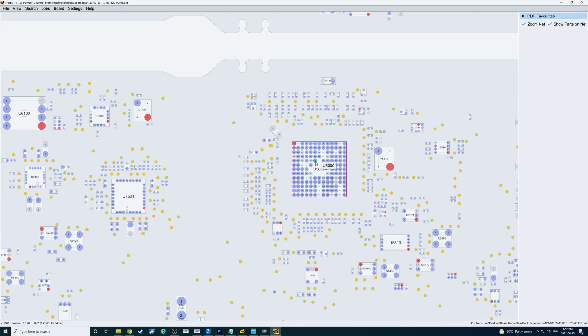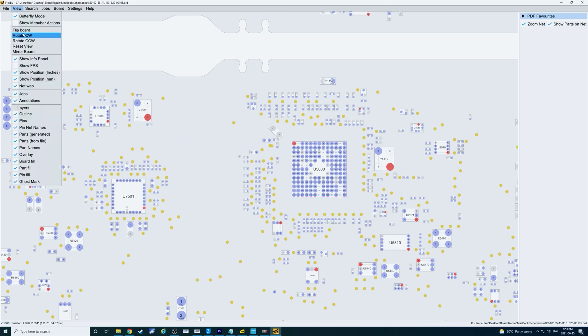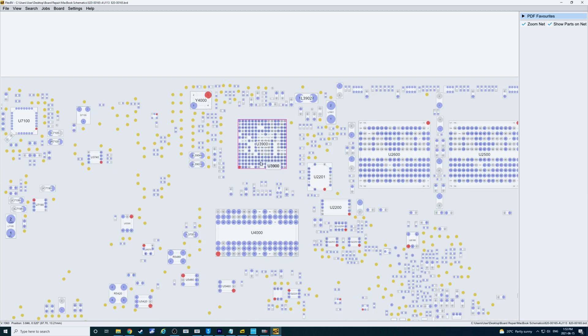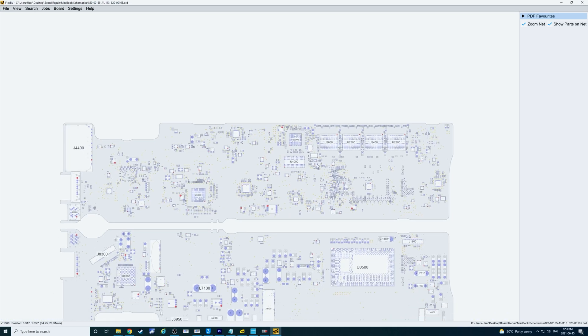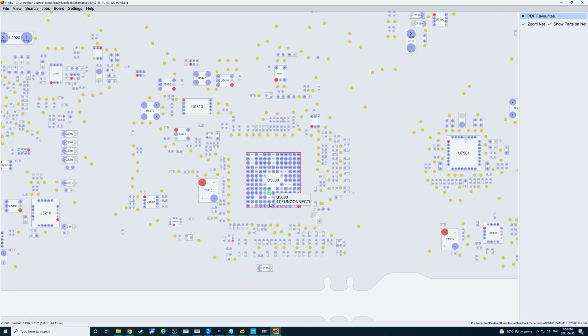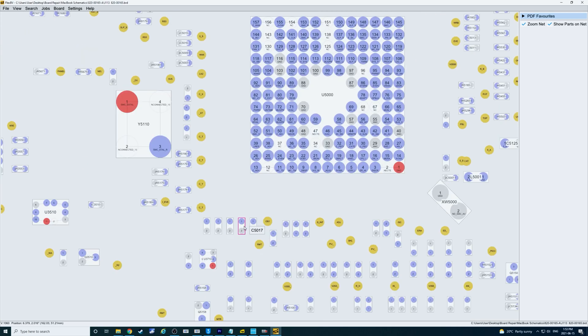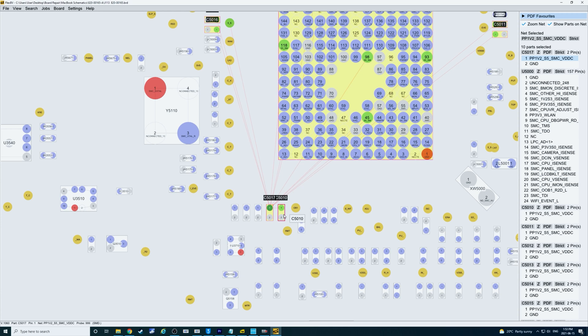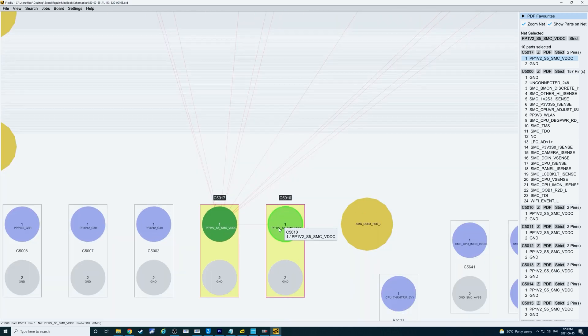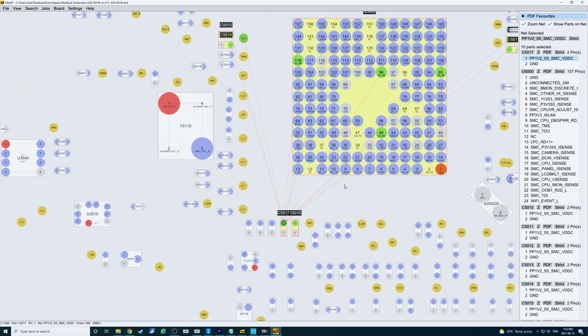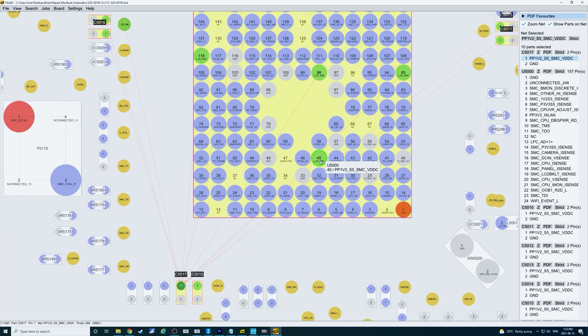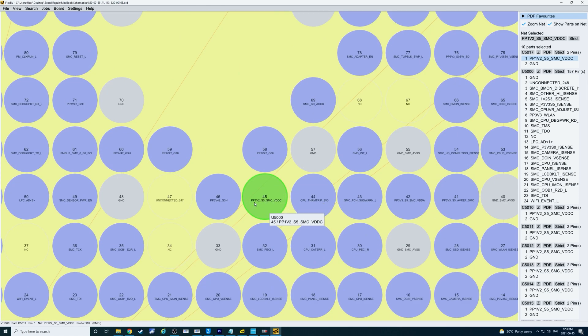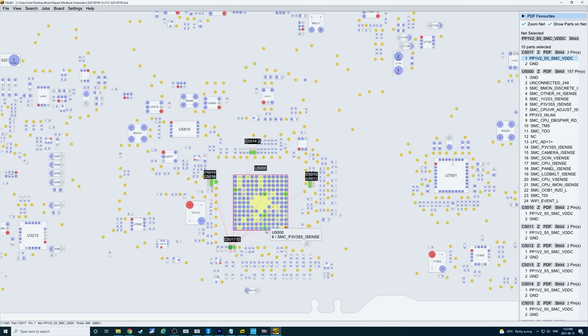So this is our SMC. Just going to rotate it. So we have a short on PP1V1S5 SMC VDDC which I think makes sense because we saw the heat coming from this section of SMC. I'll try with freeze spray. See if we can get a more exact location of the short.